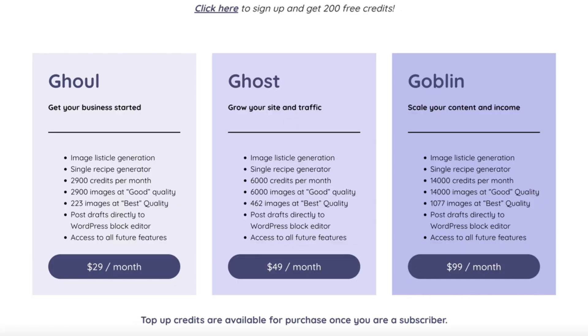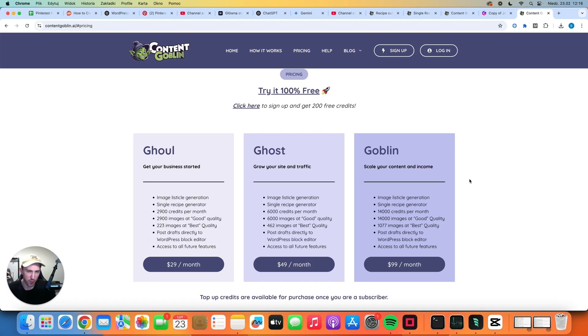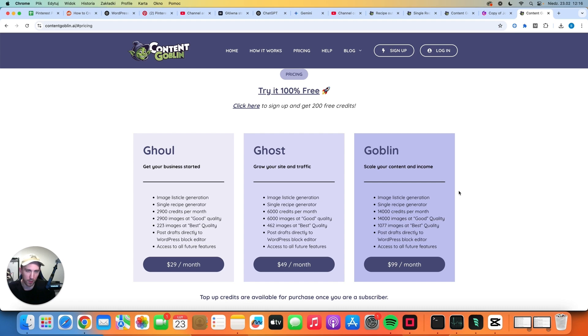As you can see there are three plans. The cheapest one costs $29, the middle one costs $49 per month and the best one costs $99. There is not much difference between these plans because all of the features are basically the same. However, if you pay more you get more credits and if you have more credits you can create more articles.